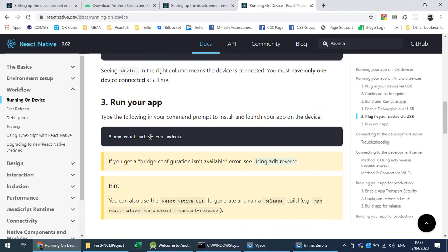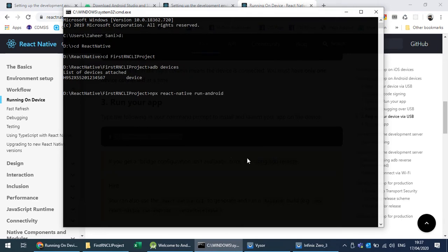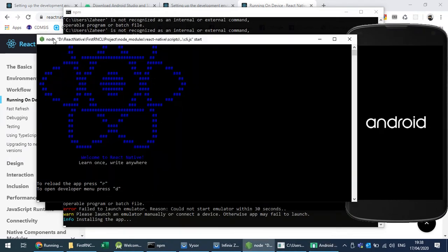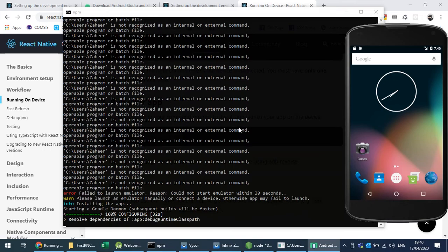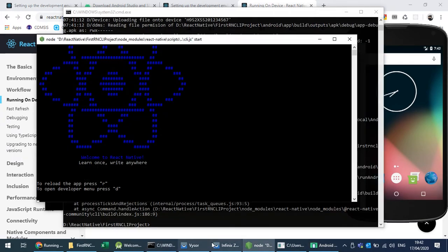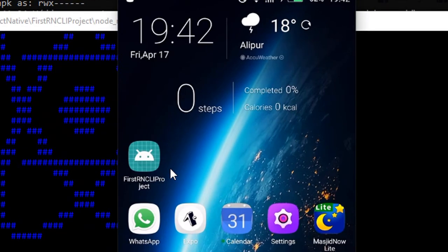Now I will run the project using 'run-android'. I'm inside the directory of the React Native CLI project and I'm running the project, expecting that an APK file will be generated and appear on my phone. The APK has been generated and copied onto my phone.